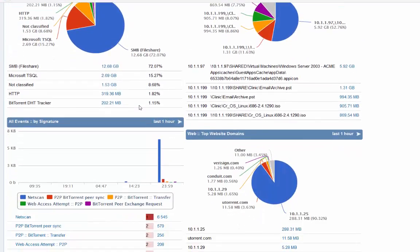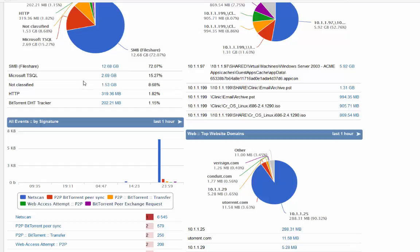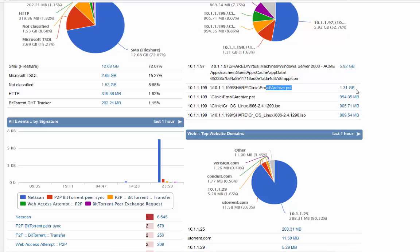For this IP address, 72% traffic is file share. Some SQL traffic and then small amounts of other stuff. Here the file share is 12GB. What is behind all of that? Well, really two actions. Somebody here is copying what looks like a virtual machine which is almost 6GB, and also an archive file which is 1.31GB.